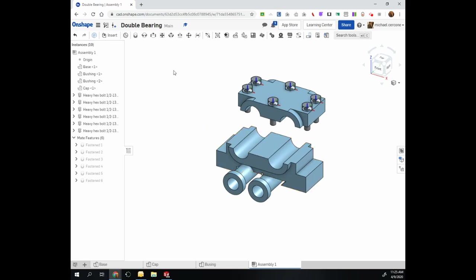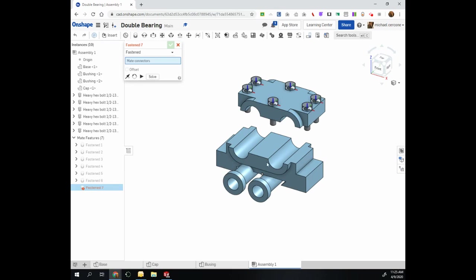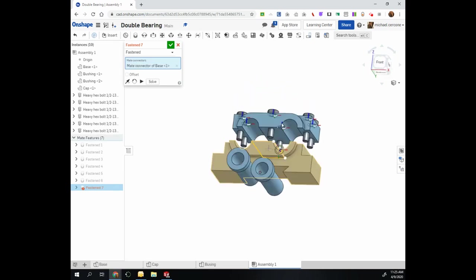Now I have everything in and I could just use standard fasten mate, would be fine. I need a mate connector so I can do the center here.